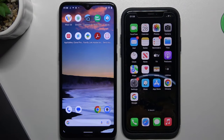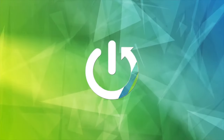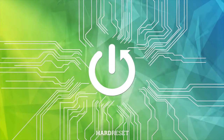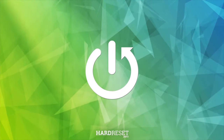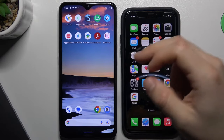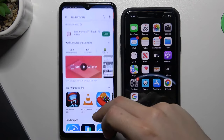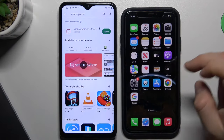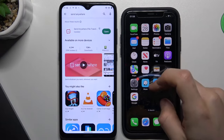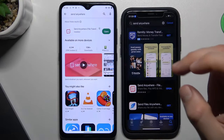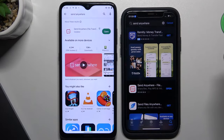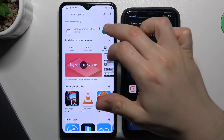Hello guys and welcome to the channel. Today we show you how to transfer music files from Android to iPhone. To transfer files we're going to use the Send Anywhere app, so you have to download and install it on both devices.